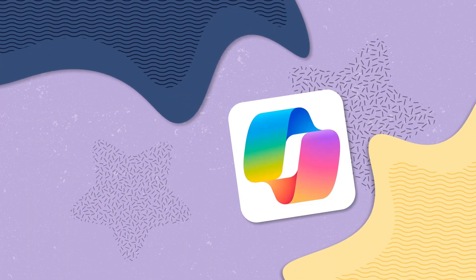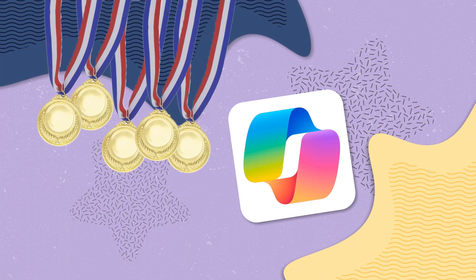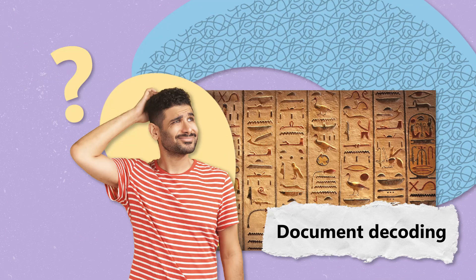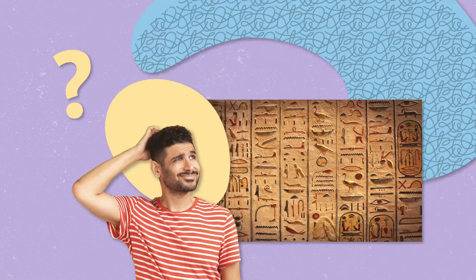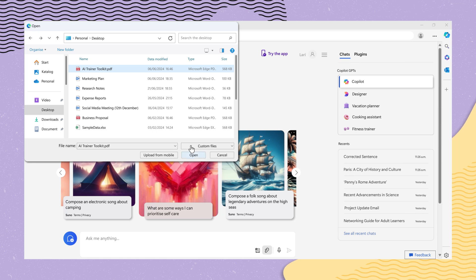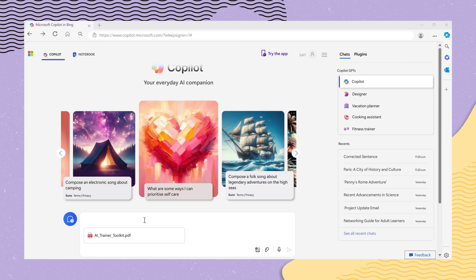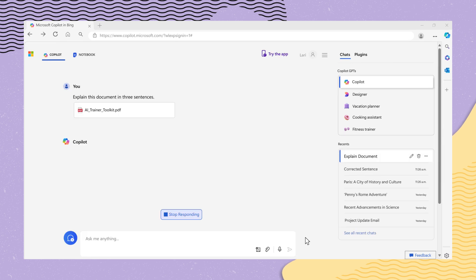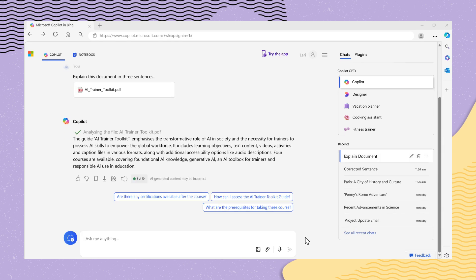Let's look at a few scenarios where Co-Pilot can be your workplace AI companion champ. Document decoding: faced with a dense document that seems more cryptic than hieroglyphics, provide Co-Pilot with the document and request: "Explain this document in three sentences." Watch as it transforms a complex document into a concise summary.